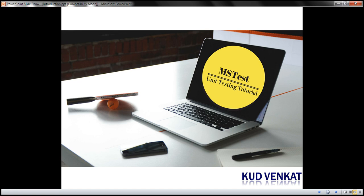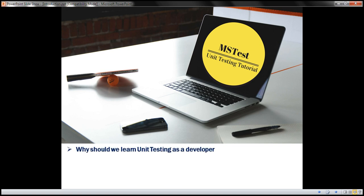In this course, we will discuss how to write effective unit tests using the MS-Test unit testing framework provided by Microsoft. So why should we learn unit testing as a developer? Most companies are making sure their application code is covered by unit tests, and there are several benefits of having unit tests.